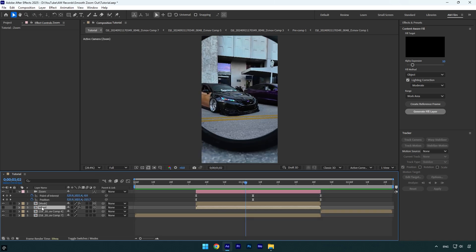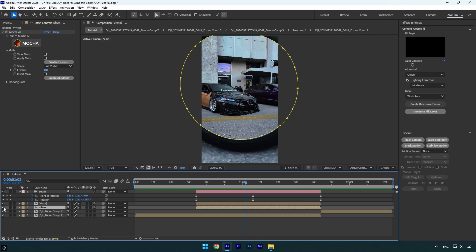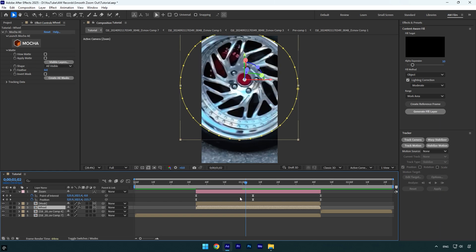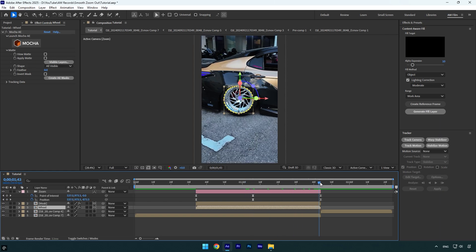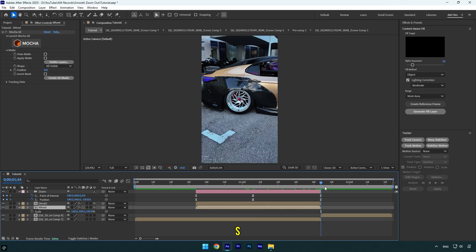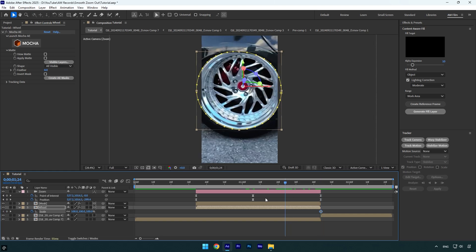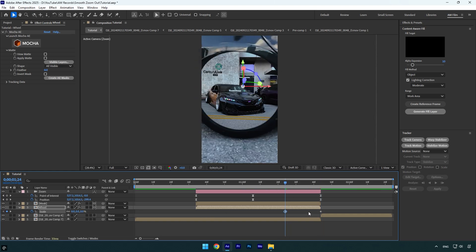And now it's time to animate the actual wheel layer as well. Toggle on the wheel layer and then scroll to the end of it and press S on a keyboard. Click on the scale stopwatch icon and then scroll backward a bit and change scale to 0%. Now select scale keyframes and press F9 on a keyboard.